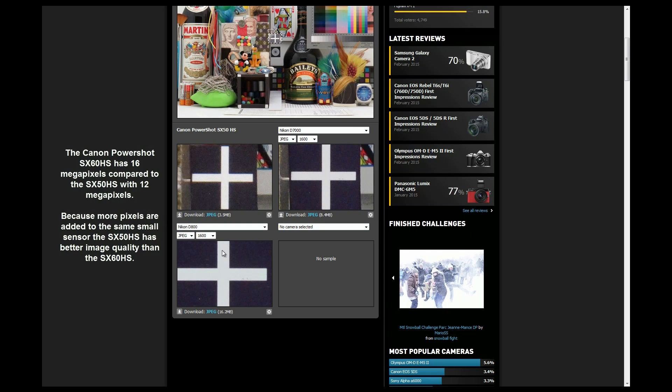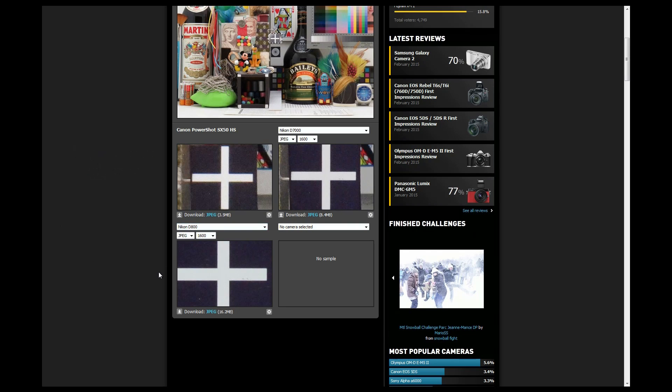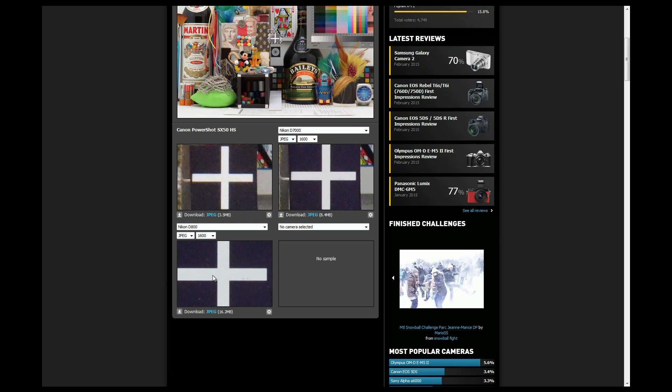So the Nikon D800 has got a 36 megapixel sensor. Now because it's a full frame sensor, it's fine to have 36 megapixels in there, and you will see when I start to zoom in the image quality, you can see the difference.